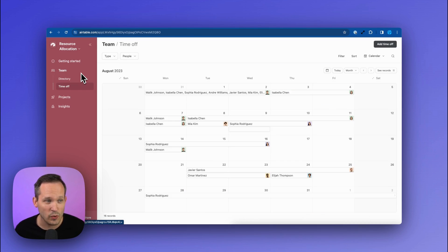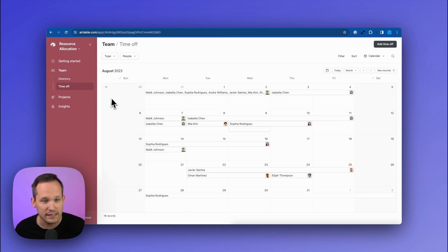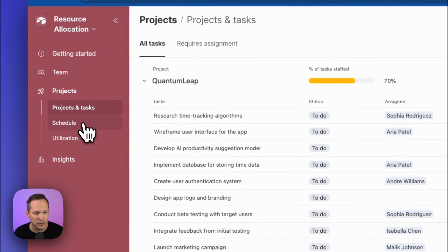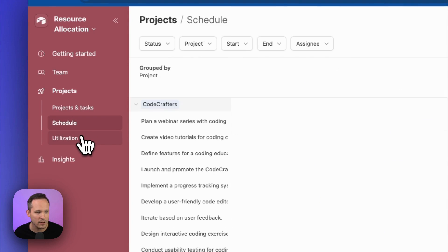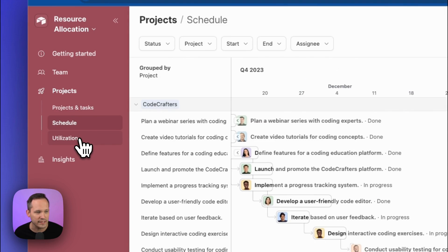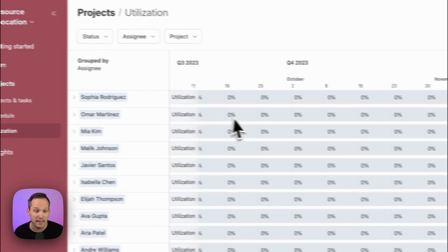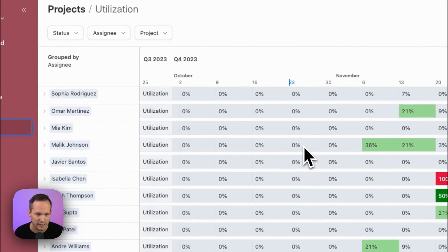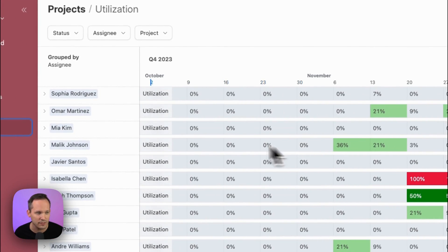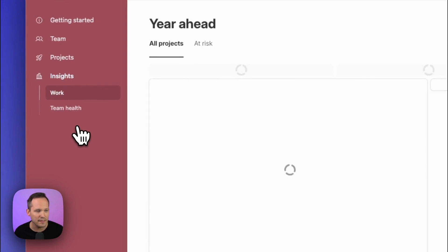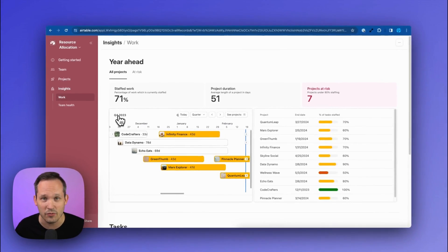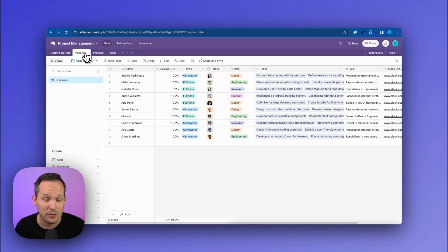On the resource allocation one, it's a little bit similar in nature, but we can see some time off that our team is taking. We can get into the projects and look at those projects and tasks again. A big part of this is around scheduling and being able to see utilization. So we've got a really nice utilization view here. And then again, we've got another dashboard where we can see insights of what's going on.